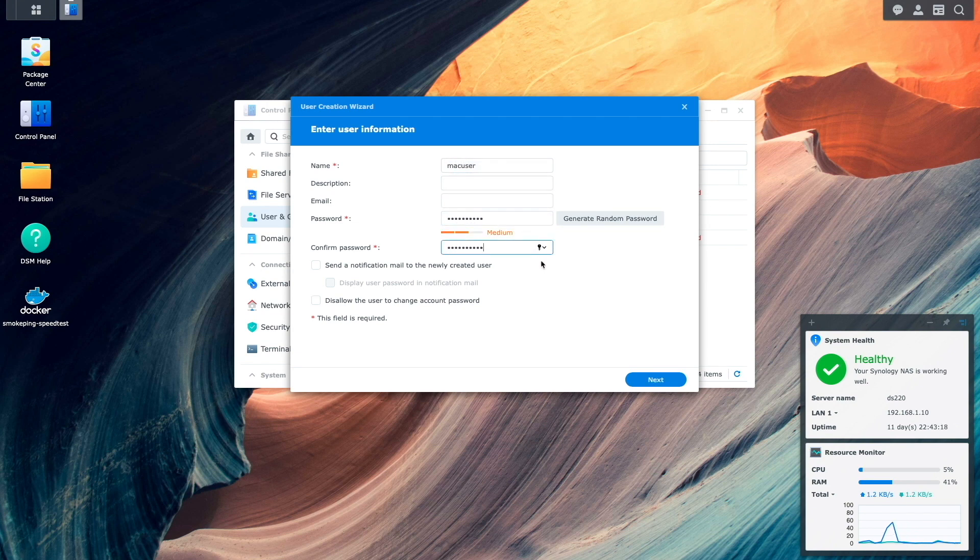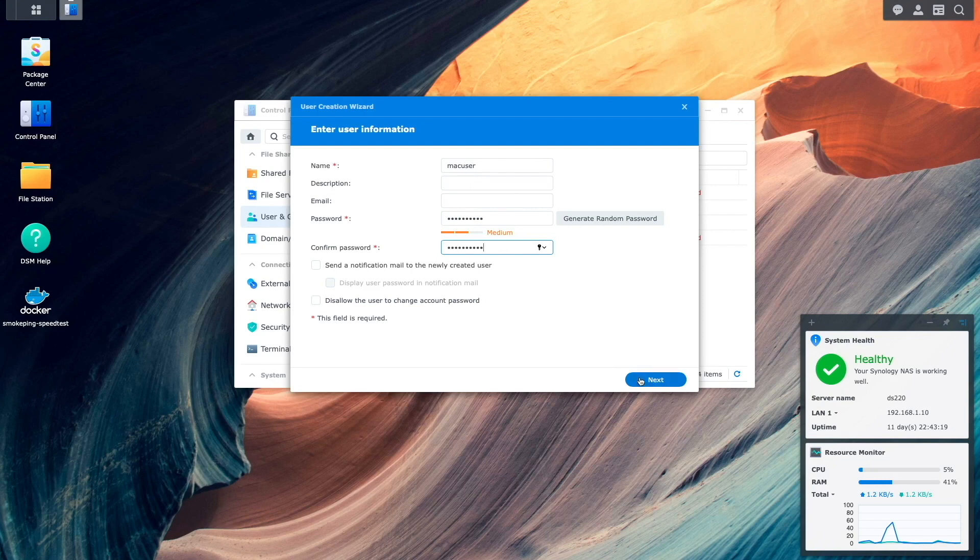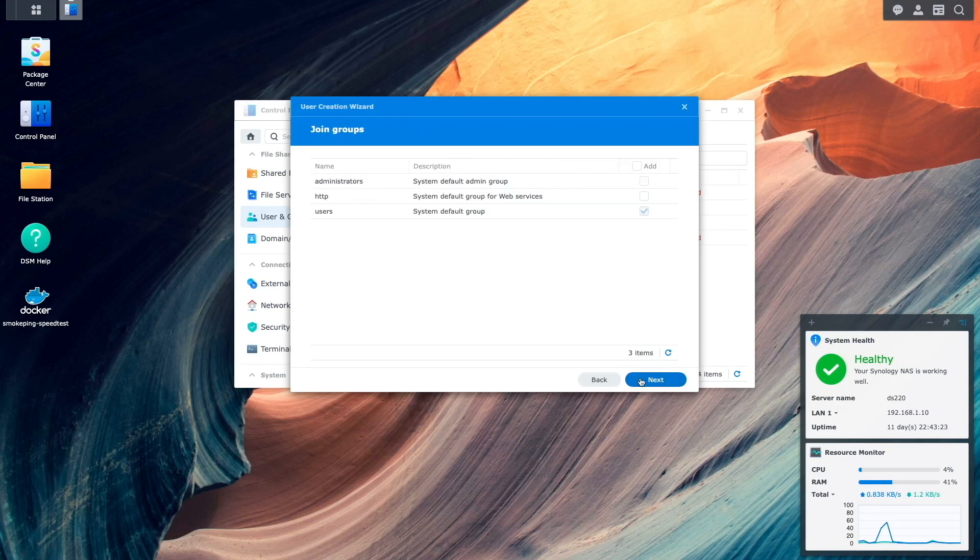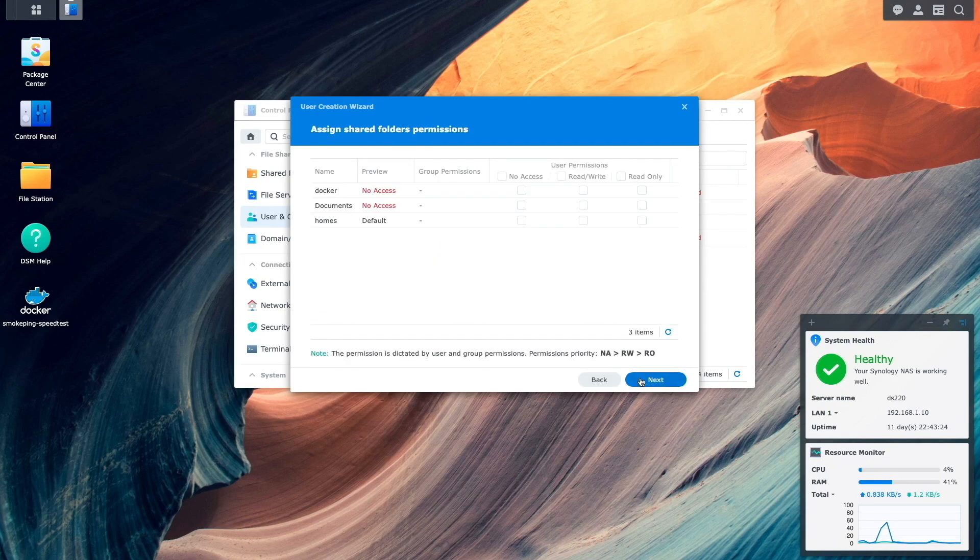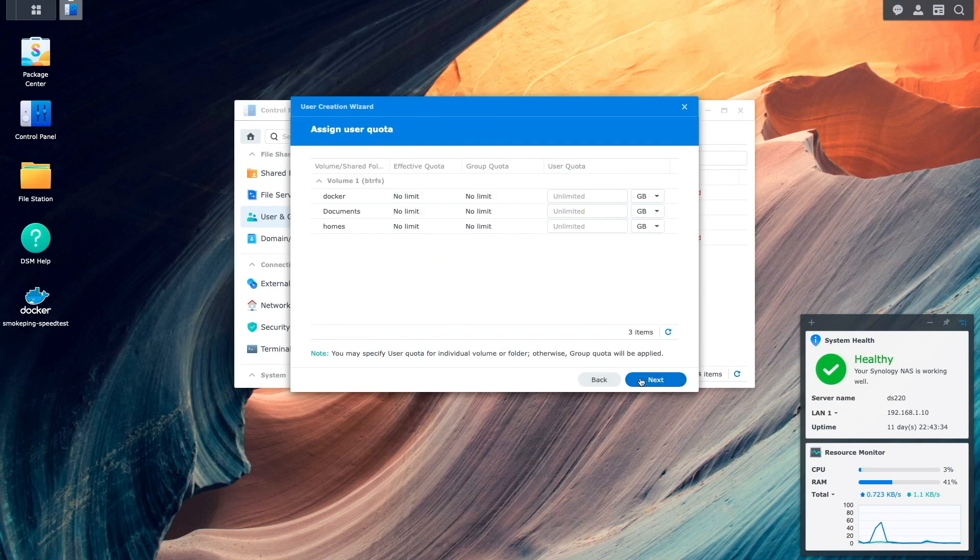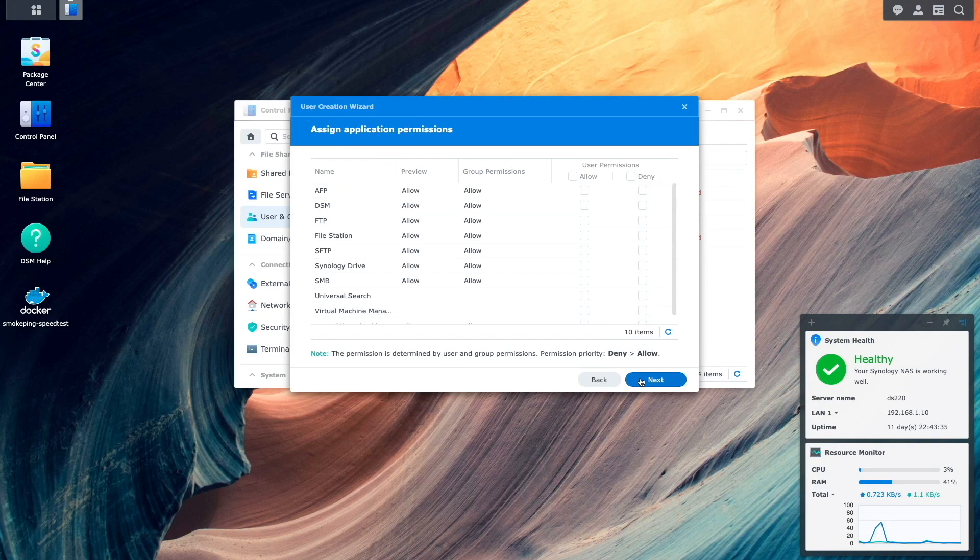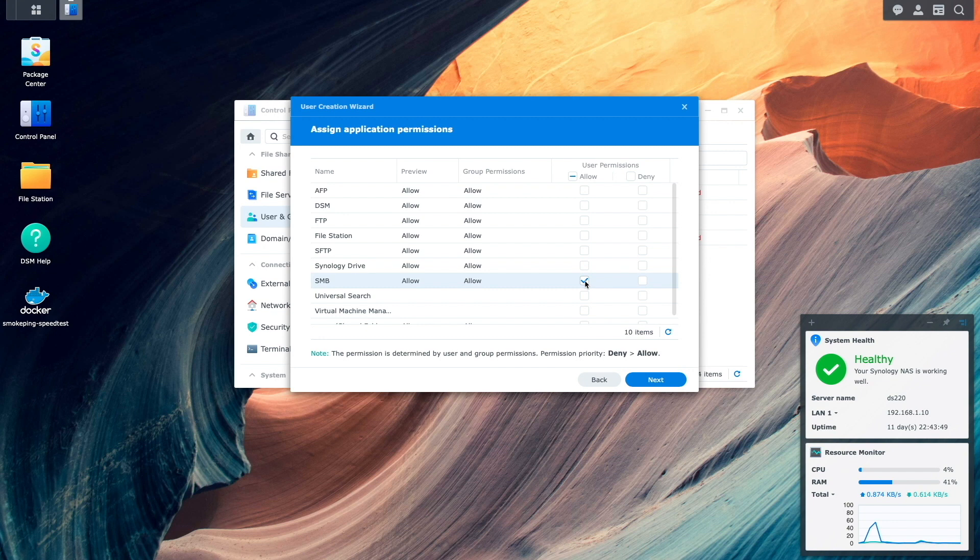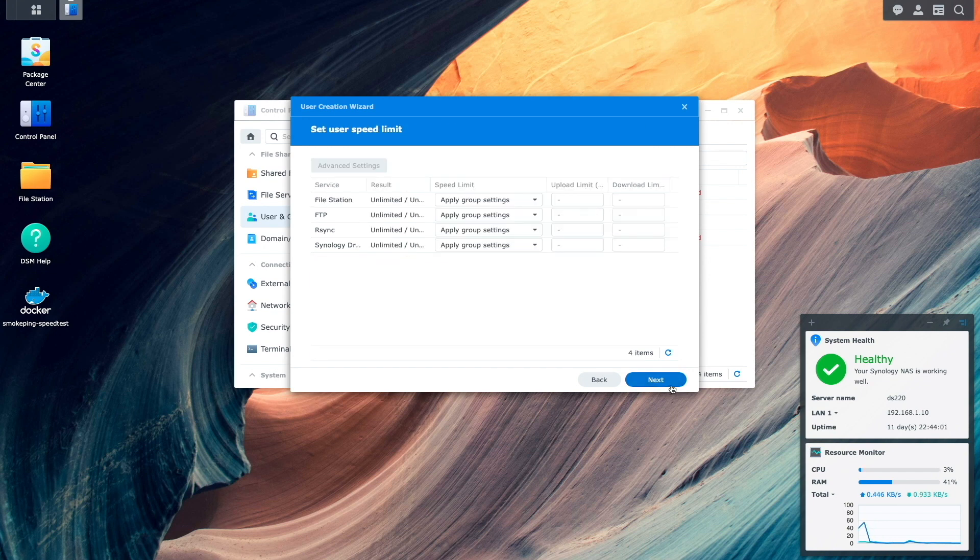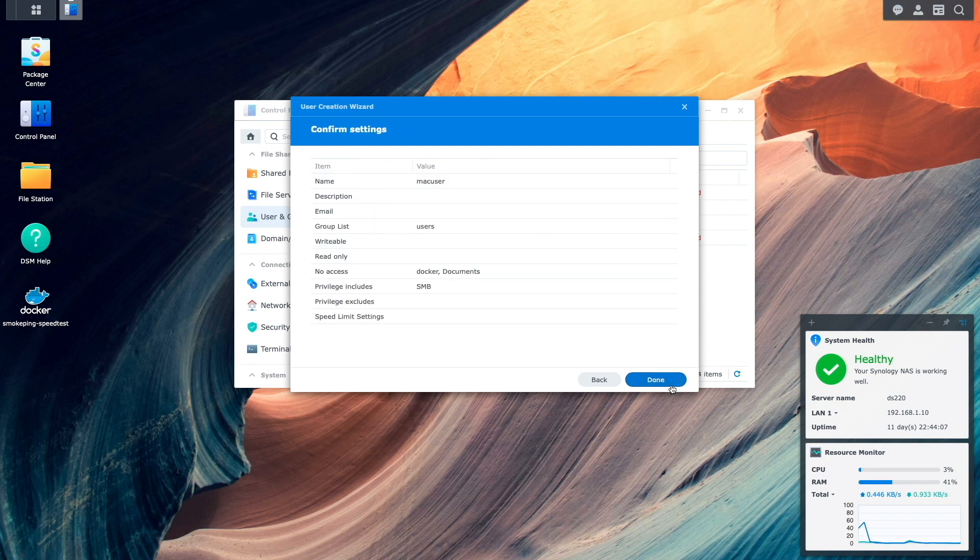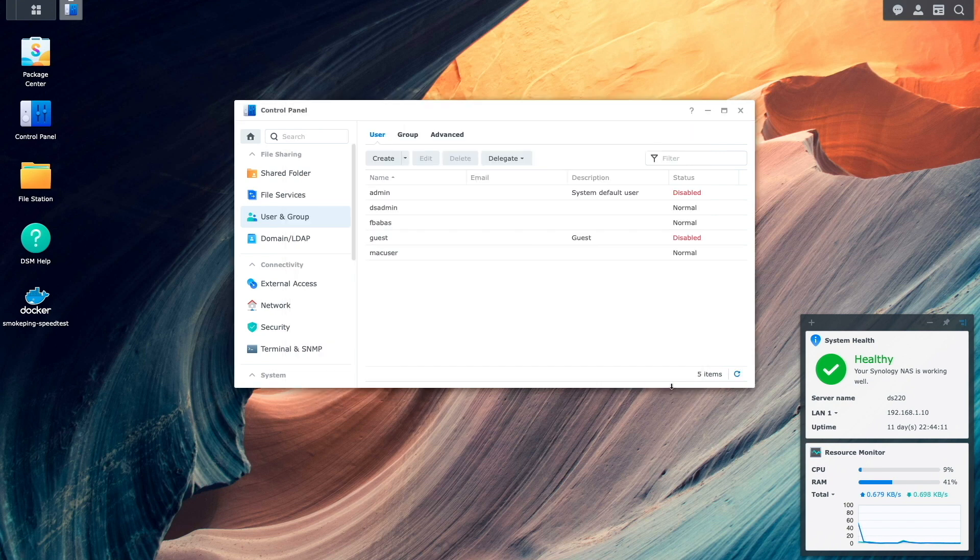I'll continue through the wizard taking the default options for most of the setup process except from this Assign Application Permission step where I'll select the Allow box for SMB to make sure the user is specifically allowed SMB access. I'll then continue through the remainder of the wizard to finish setting up the user.